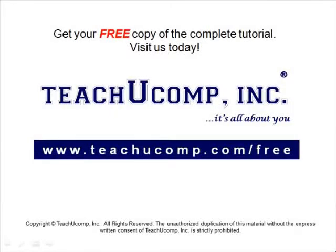Get your free copy of the complete tutorial at www.teachucomp.com/free.